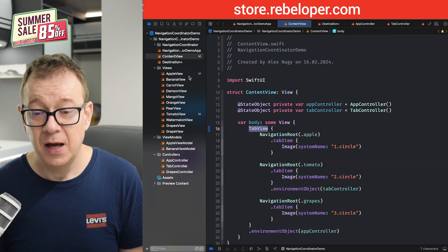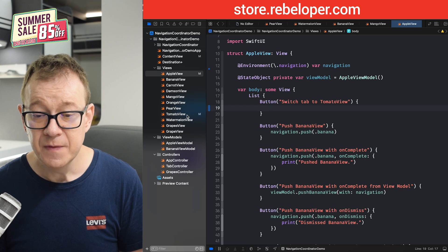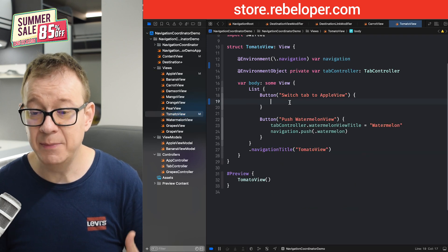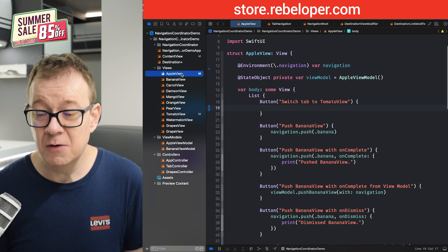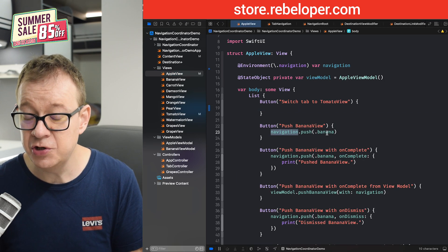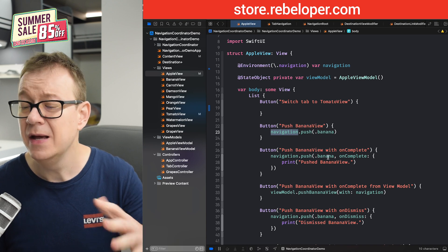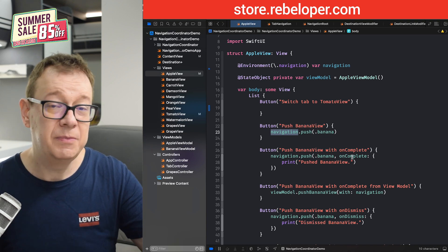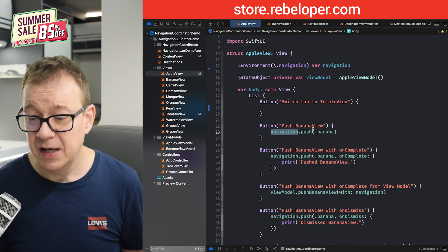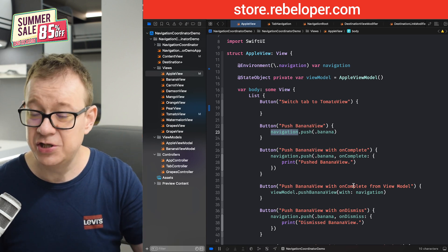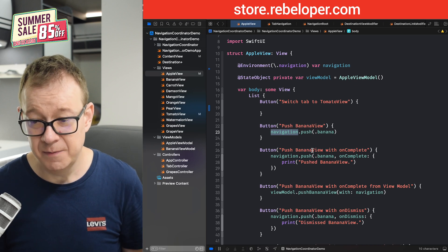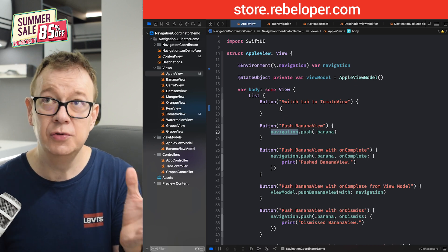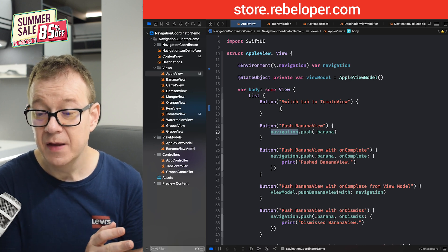We want to have a switch tab to tomato view and also a switch tab to apple view. That's great, but how would we do that? Currently, we just use the navigation environment to push, for example right over here, the banana. We are listening to on complete, on dismiss, all of that stuff. And also, we can change the link type sheet and all of this. Navigation coordinator is amazing. But how would we do that to switch navigate to the tab view?